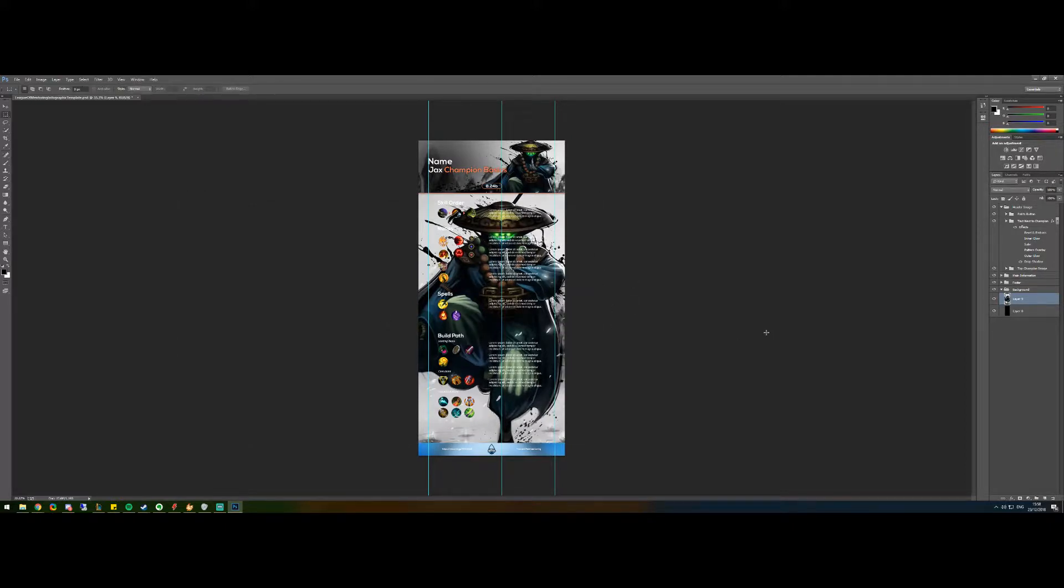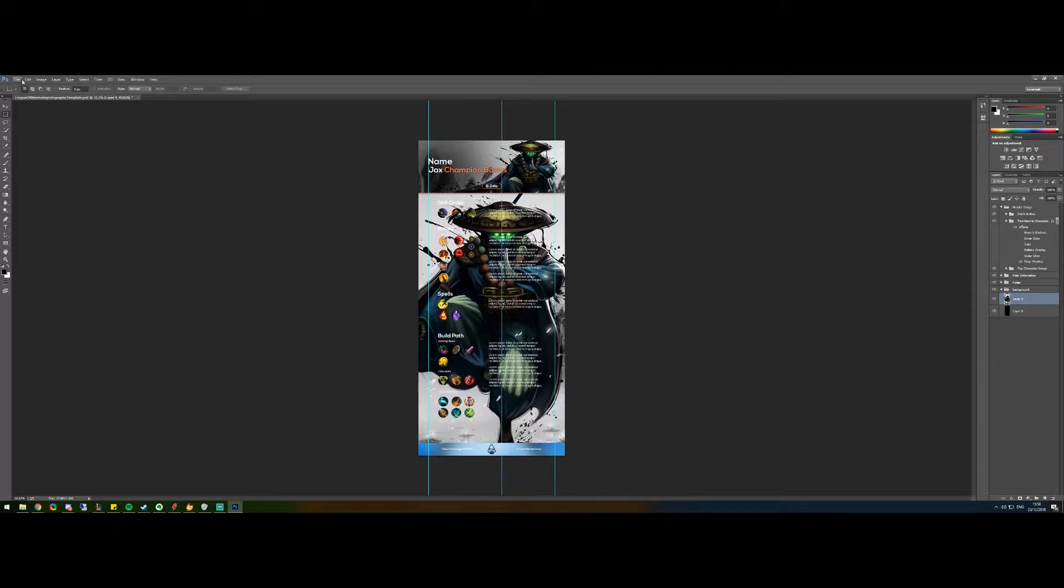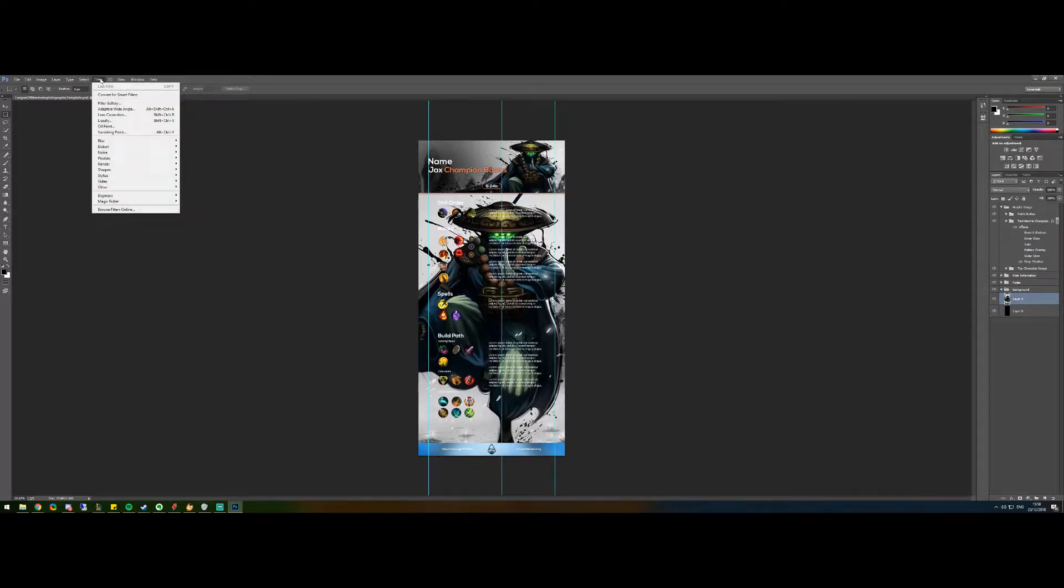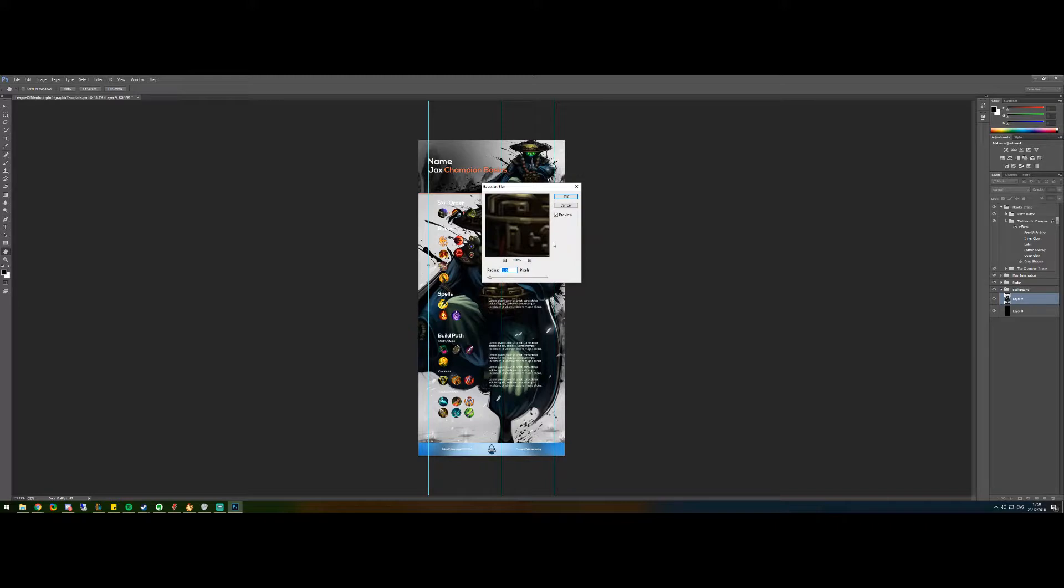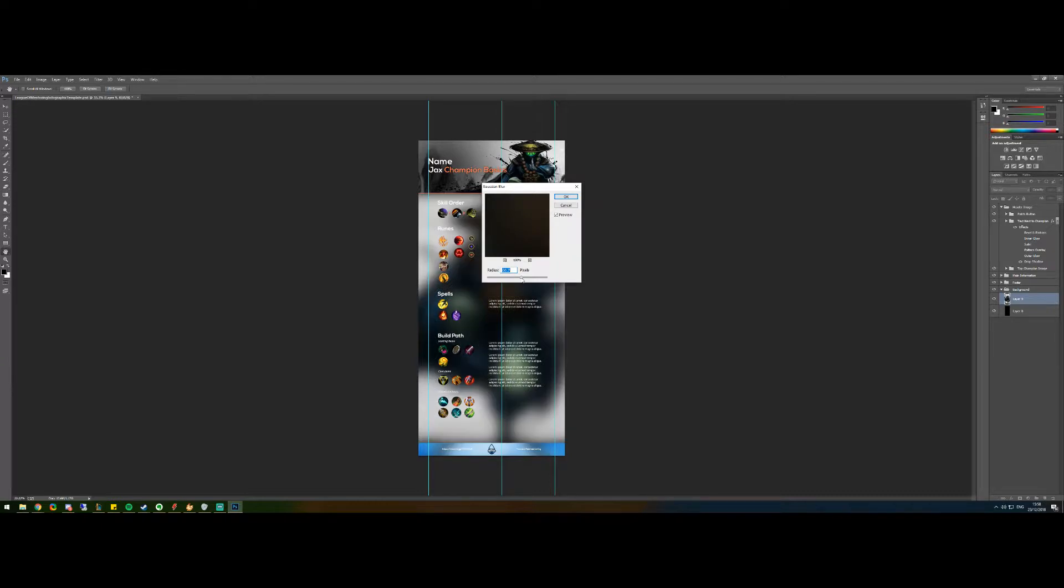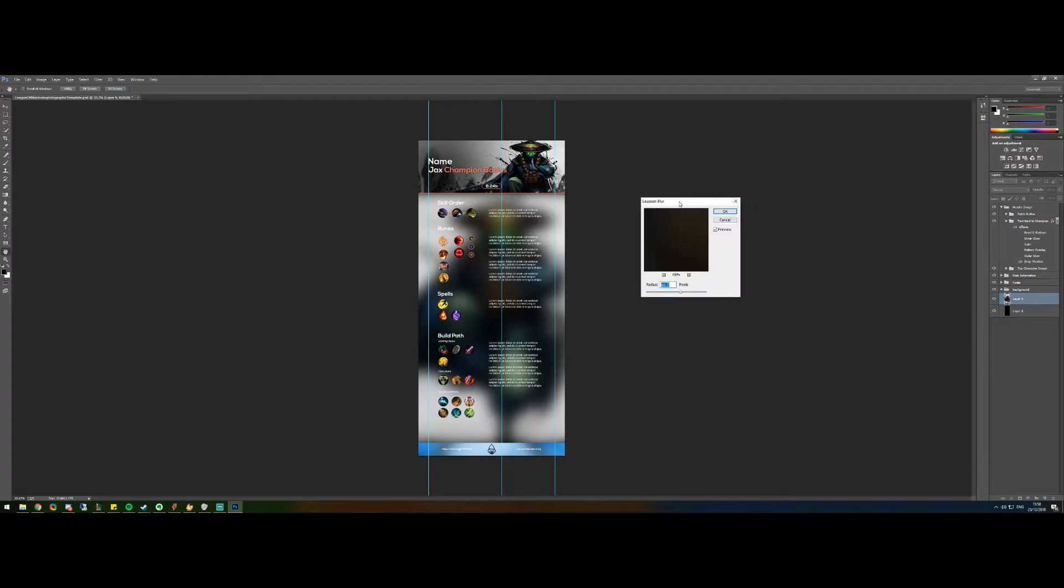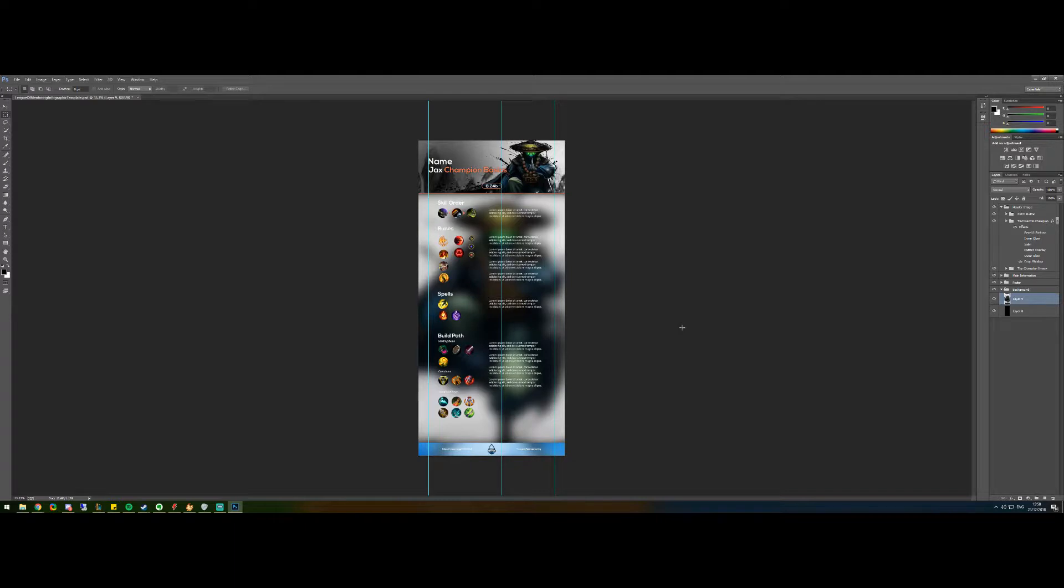And what you'll do now is to blur it. You'll go to Filter, which is at the top. It's the seventh one along. And then you'll go to Blur, and then go across to Gaussian Blur. Then change it to... You can just drag it until it goes really, really blurred. However blurred you want it. That should be good. Around about 60. And then you press OK.